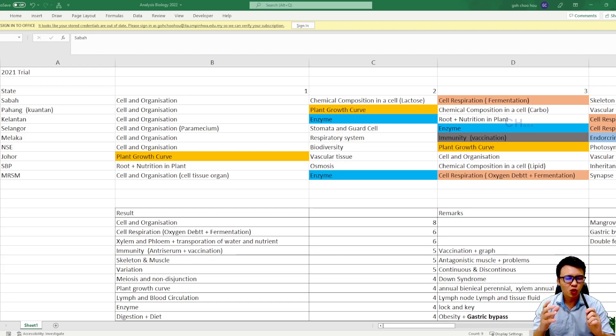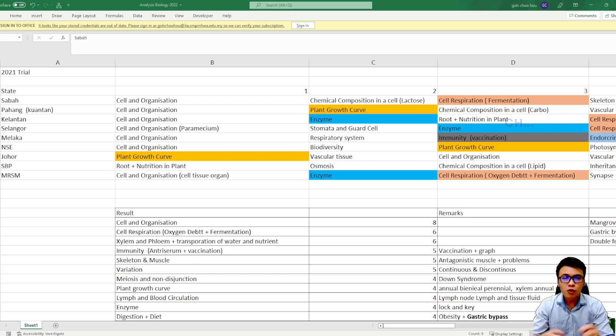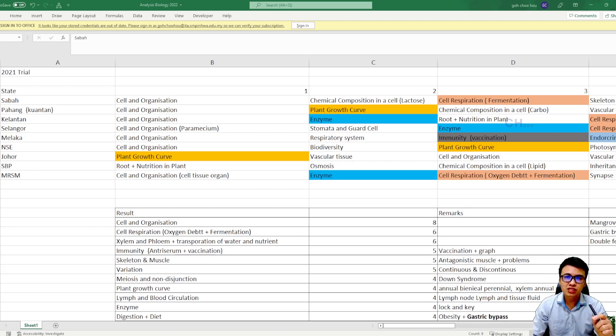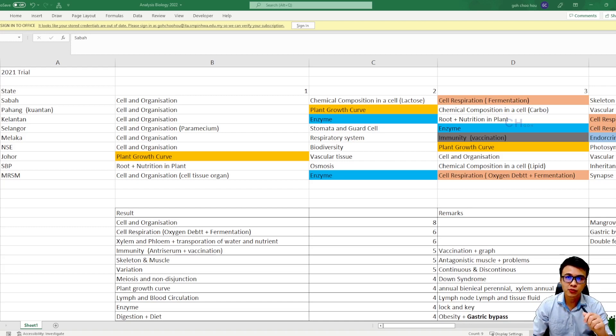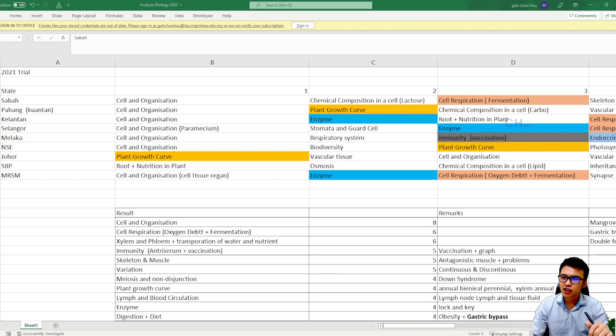Now guys, before we start, I just want to stress that this is not a tip. This is just my analysis or maybe you can treat it like your checklist. You check whether you can understand the topics that came out in the 2021 trial paper or not. So remember, this is not a tip. Alright, so let's get started.